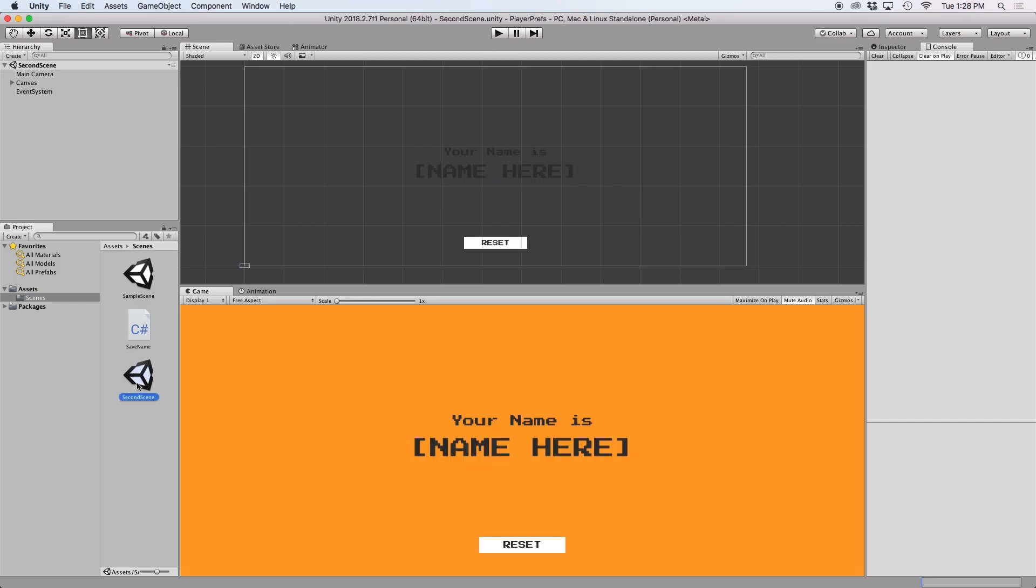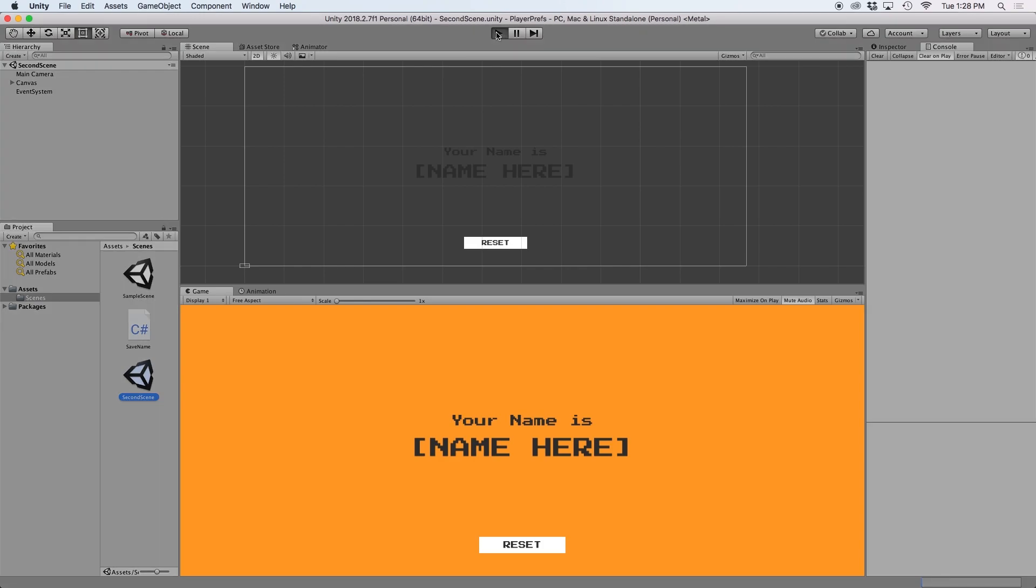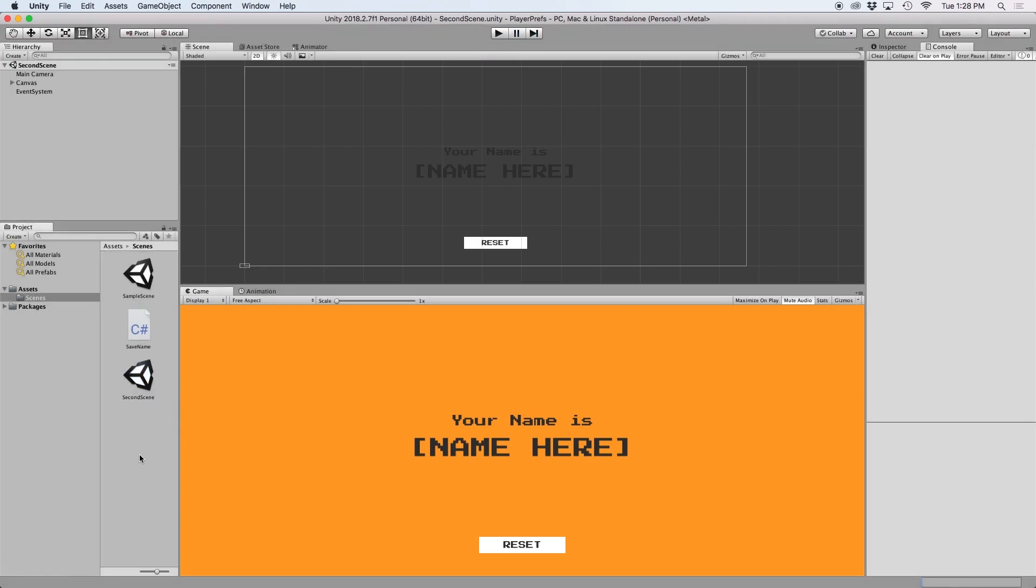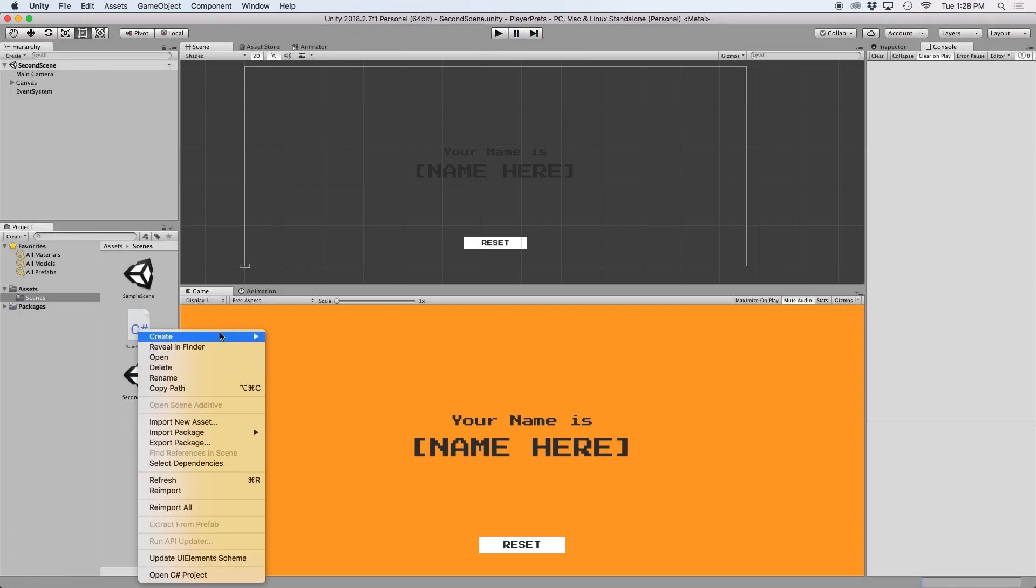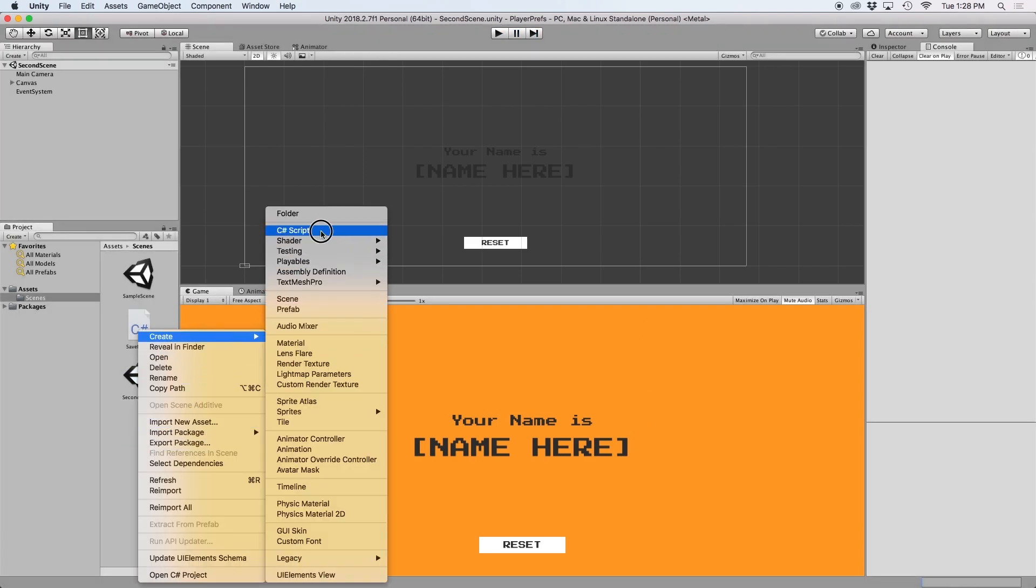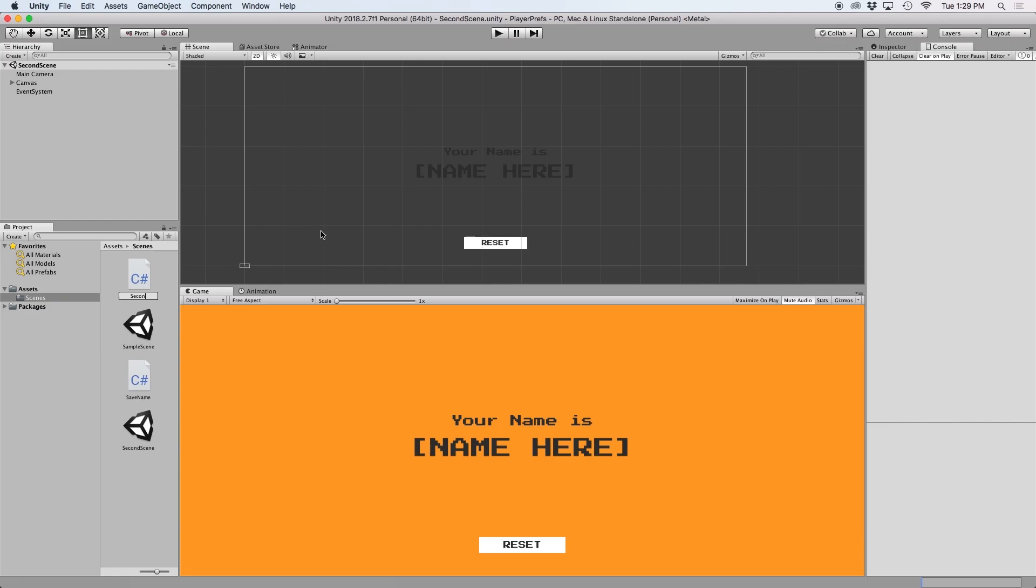So if I open up this second scene and press play, it doesn't display my name. And that's because I didn't program it to do that yet. Instead, let's create a quick script that will modify this text field to display my PlayerPrefs name.